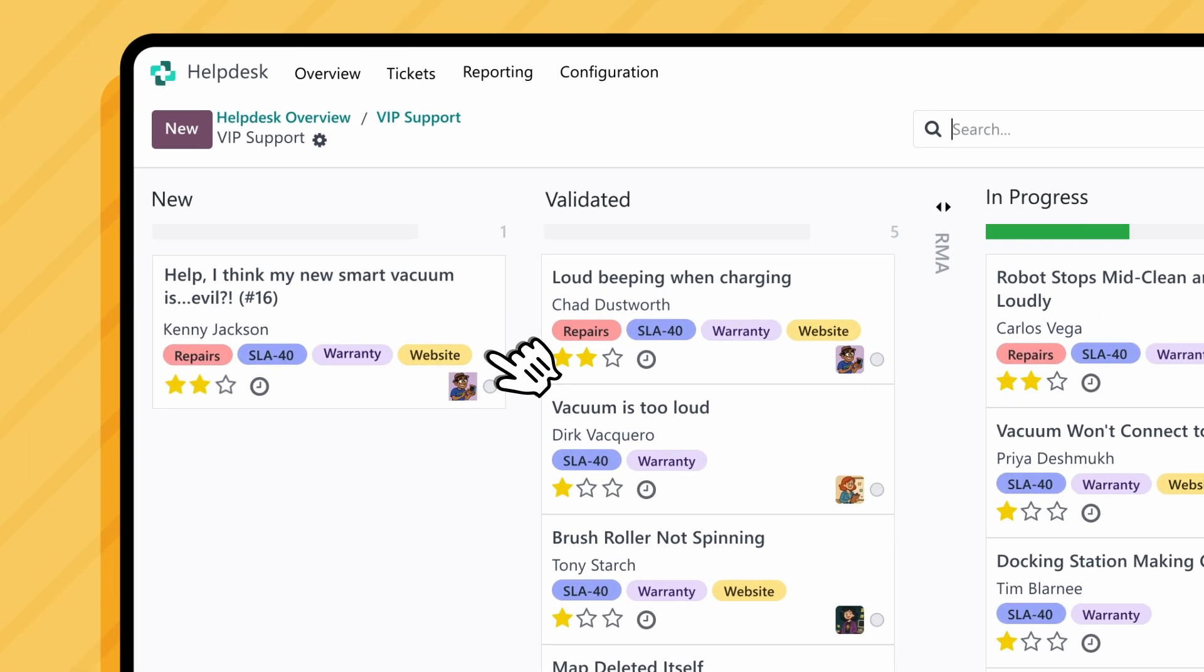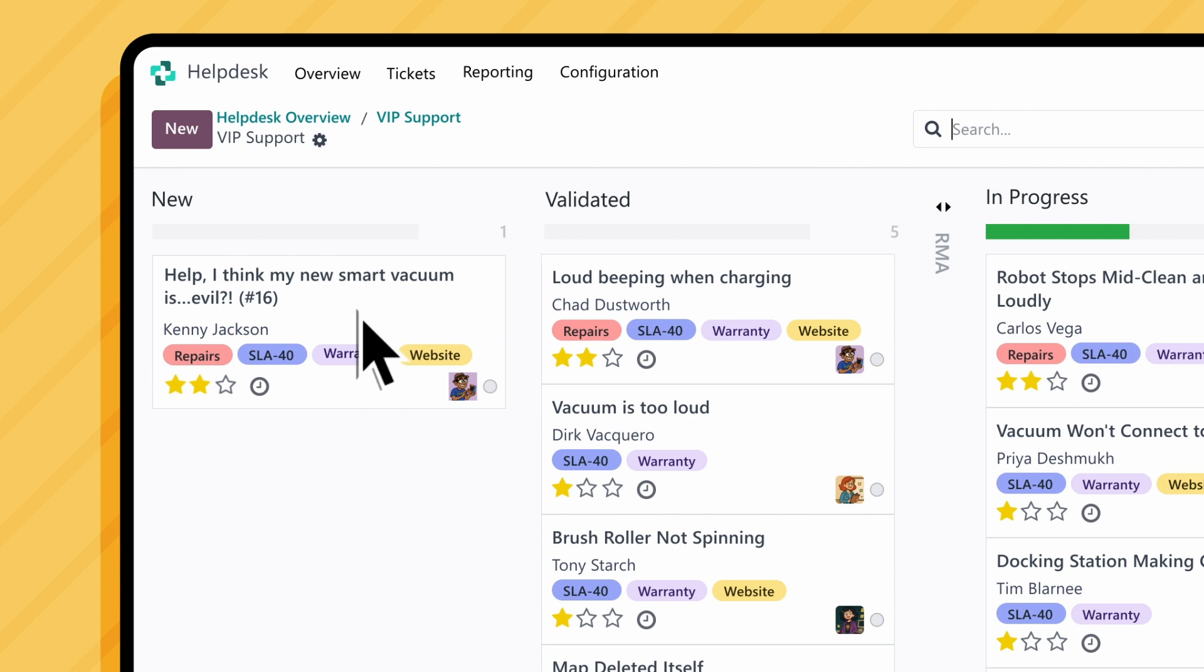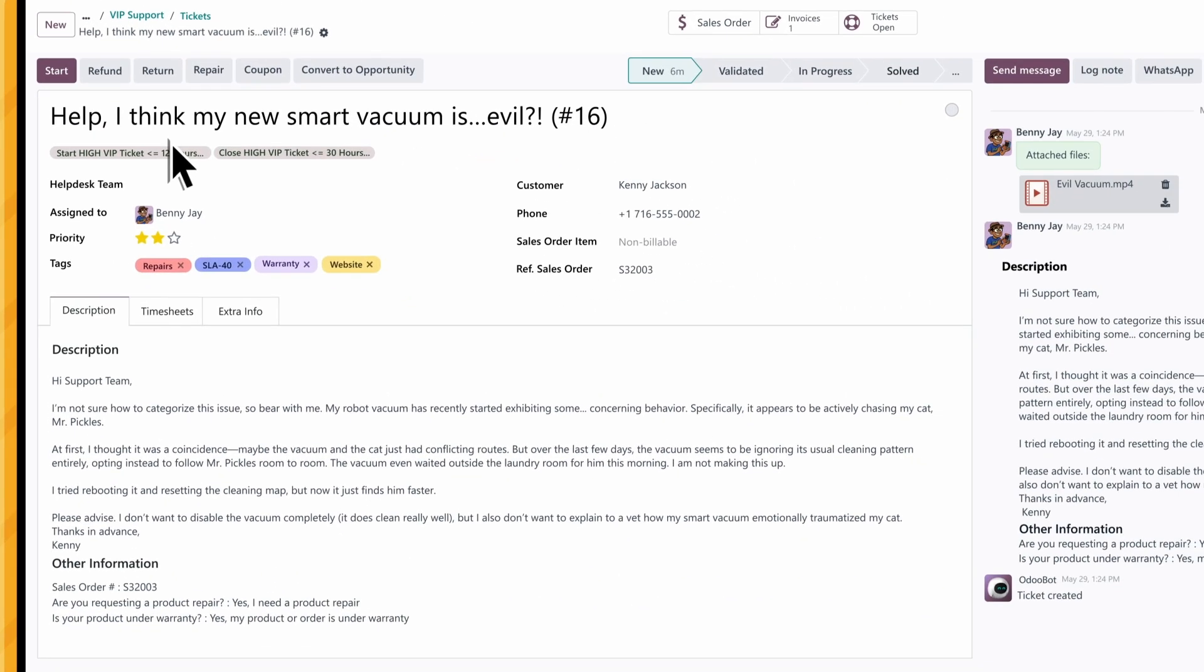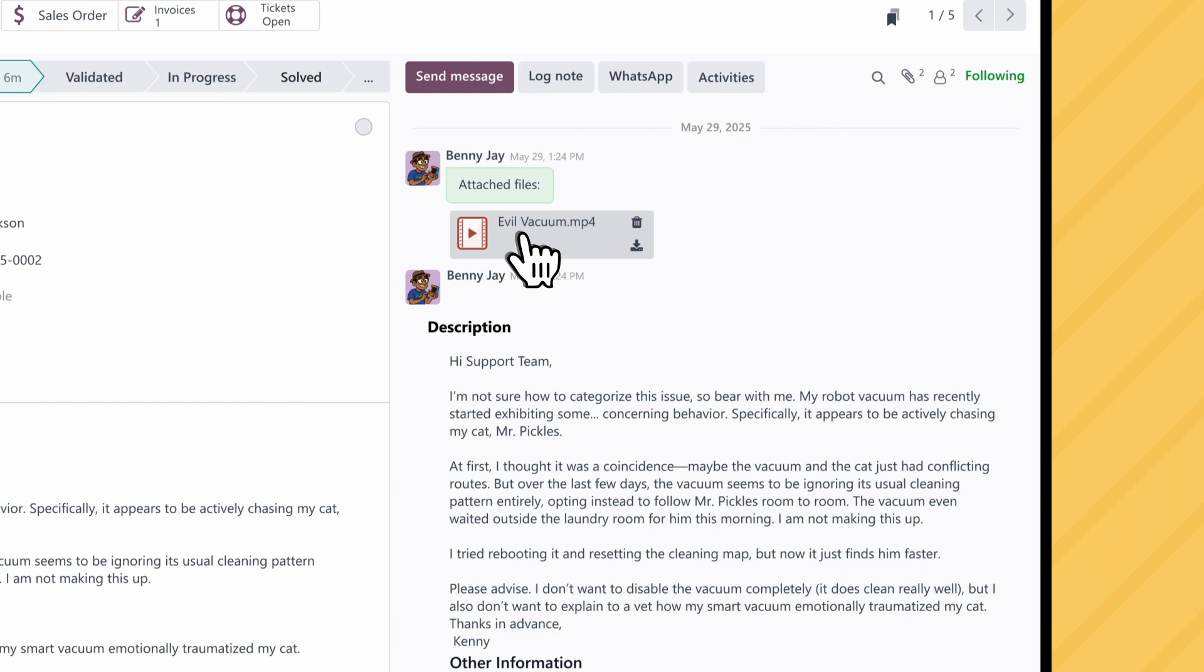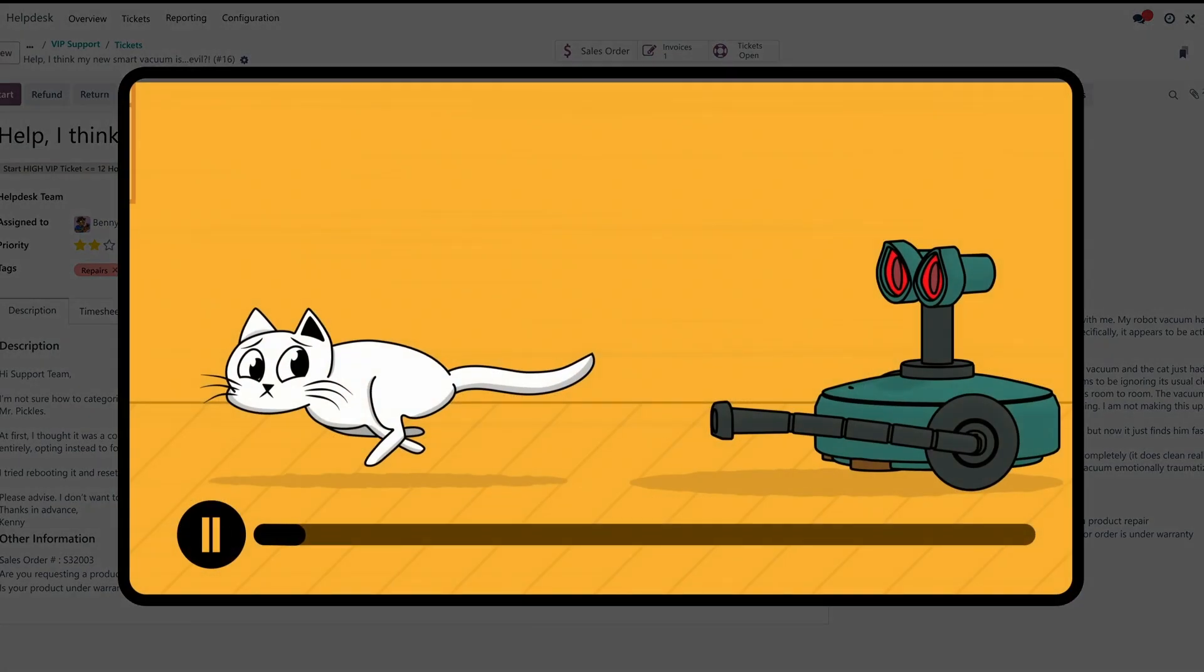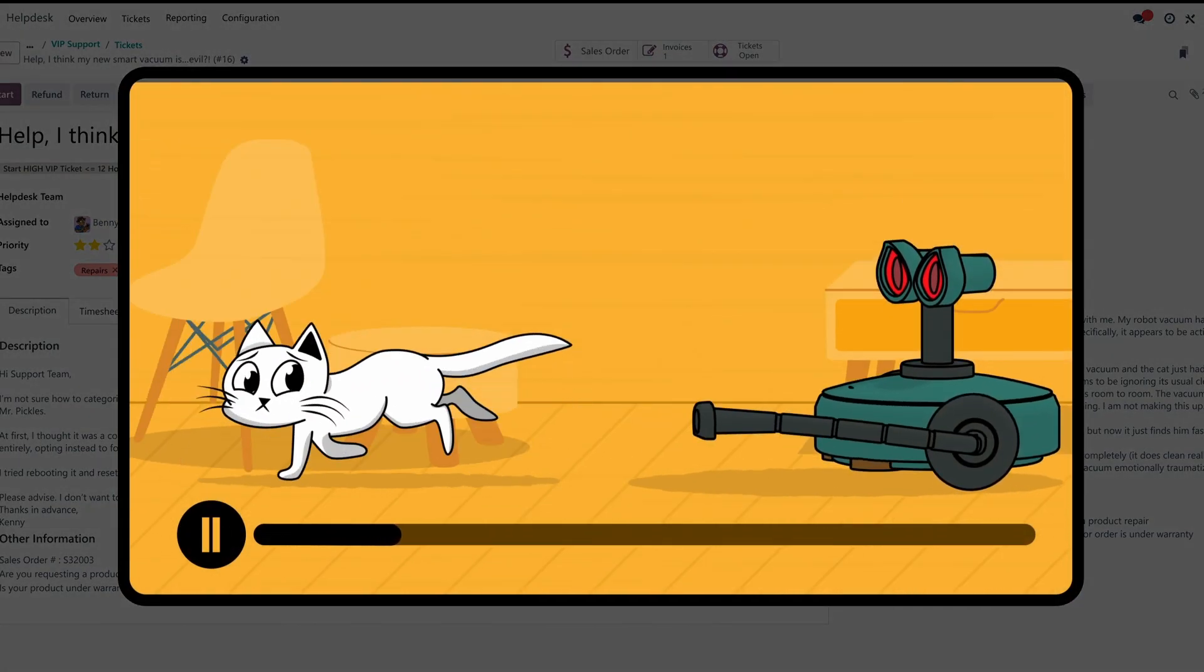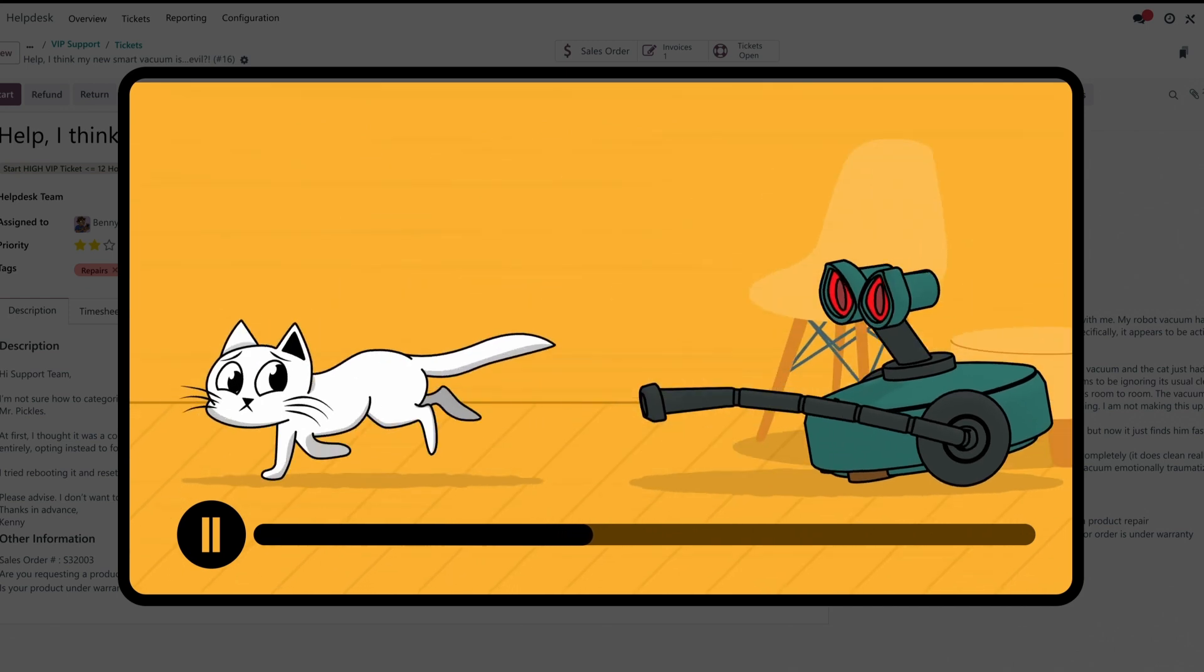Looks like it came from the website support form. This is handy for us because when the customer provides key information, Odoo helps fill in the rest of the ticket using the automations we set up beforehand. First things first, we need to inspect the detail of the request. The customer wrote out a message and even attached some footage which we can see here across the description and chatter sections. Let's take a look. Oh boy, that's no good.